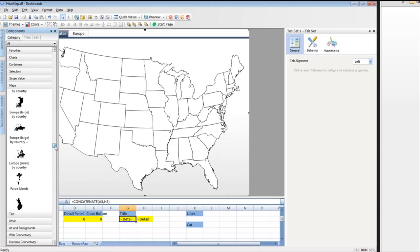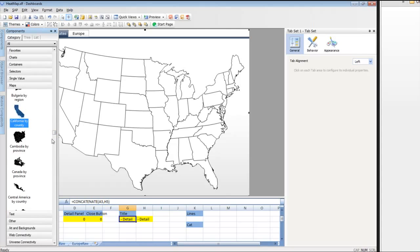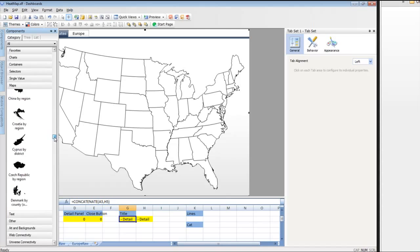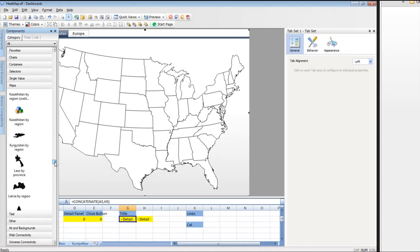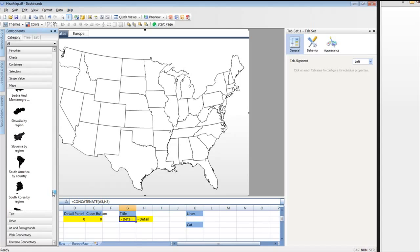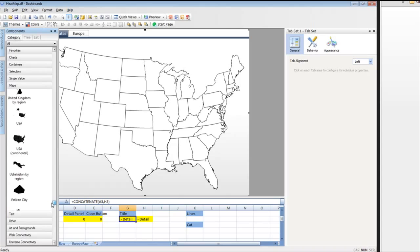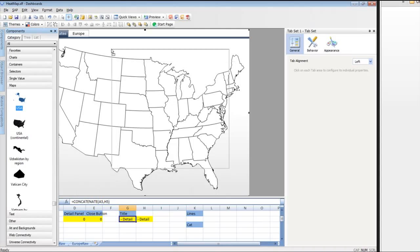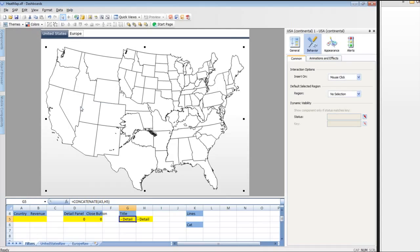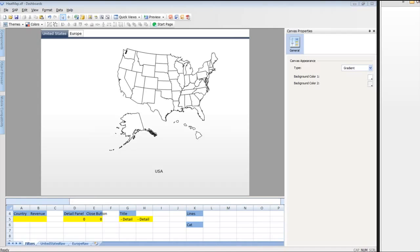The United States, we have one state that is provided by county, which is California. We're going to show Canada by province or Central America by country. But for most United States, we're going to need to show North America by country or the USA. We have this map right here, which is a purely continental map. We can also show a U.S. by Alaska and Hawaii as well.